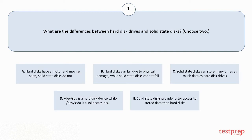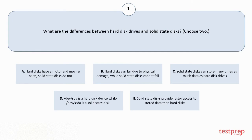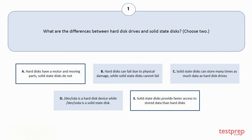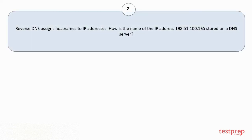B: Hard disks can fail due to physical damage, while solid-state disks cannot fail. C: Solid-state disks can store many times as much data as hard disk drives. D: /dev/sda is a hard disk device while /dev/sta is a solid-state disk. E: Solid-state disks provide faster access to stored data than hard disks. The correct answers are option A and E.